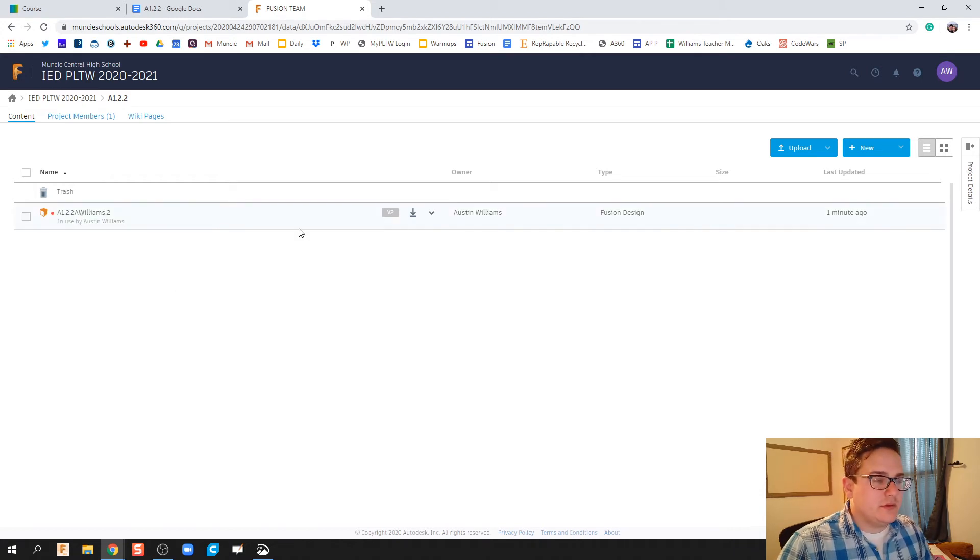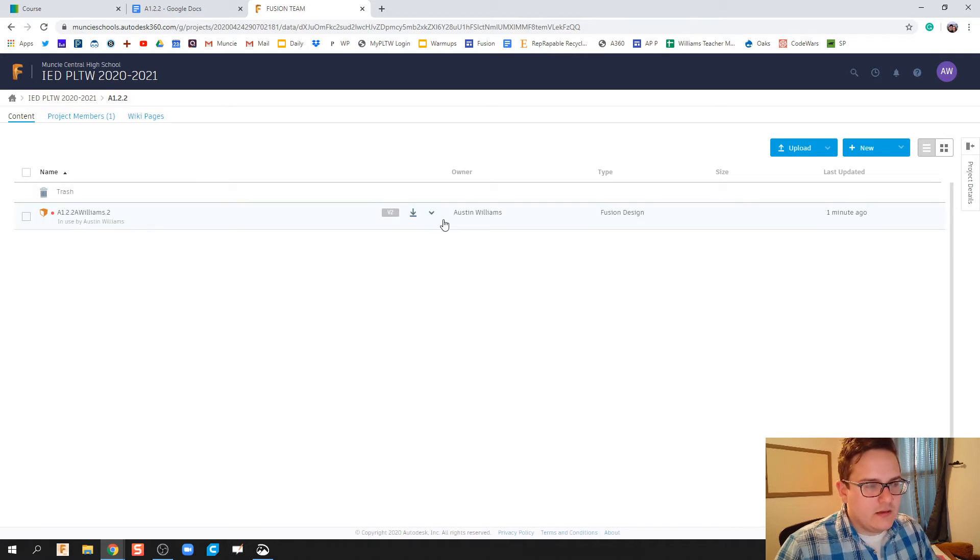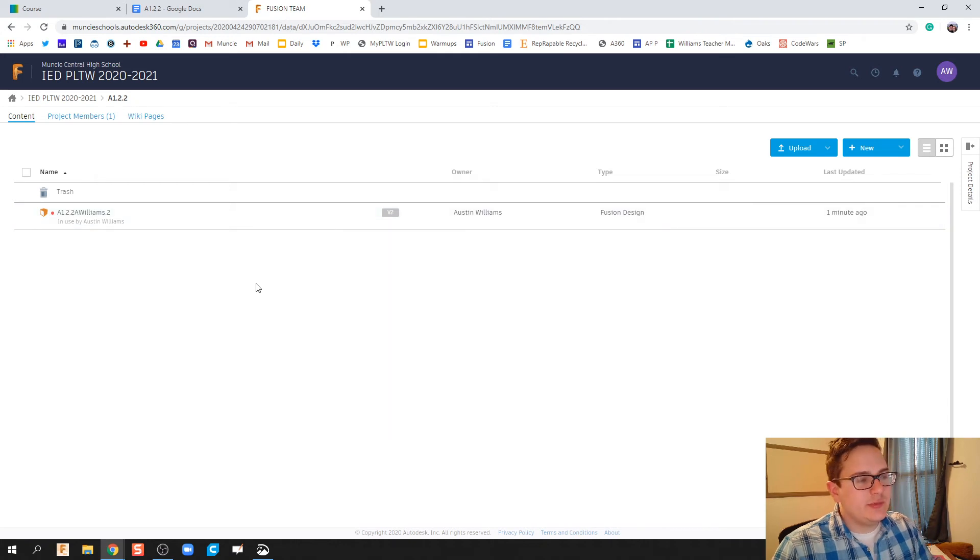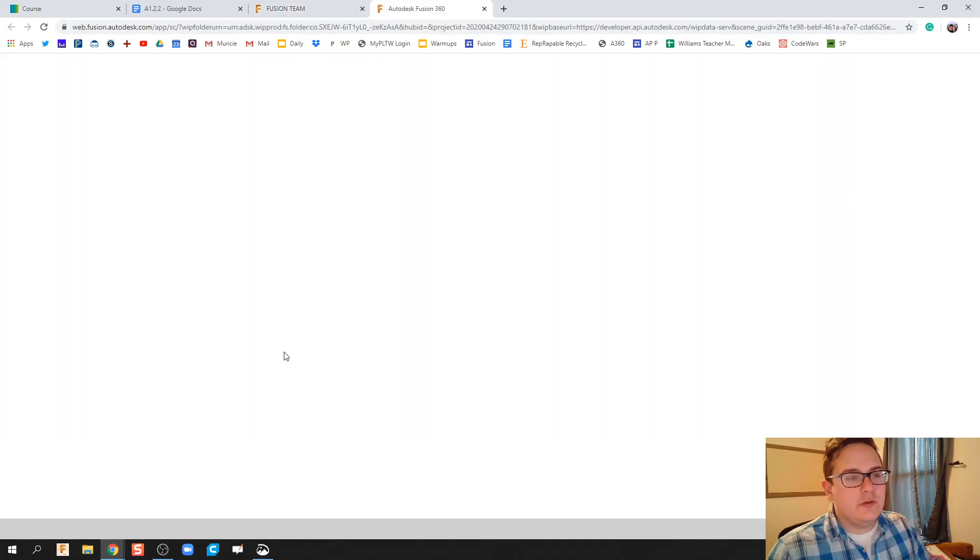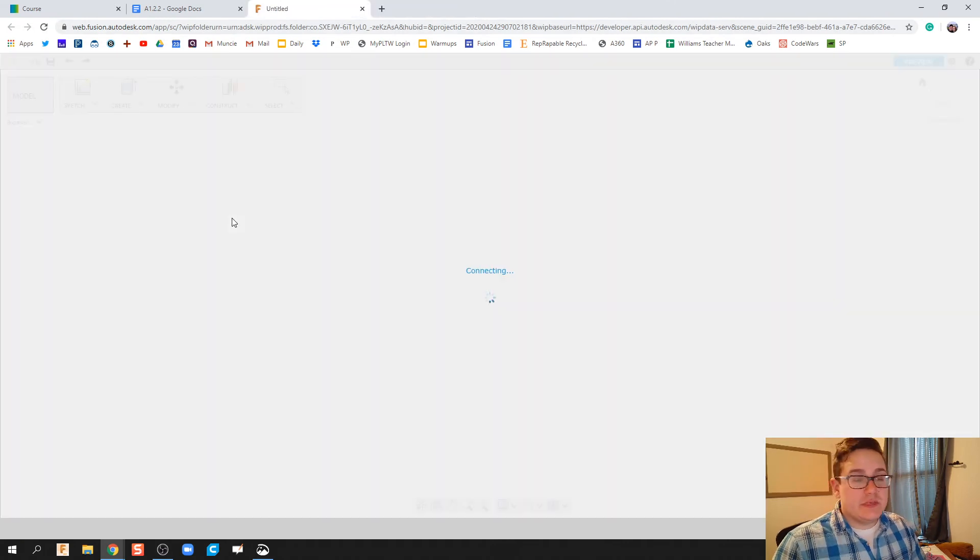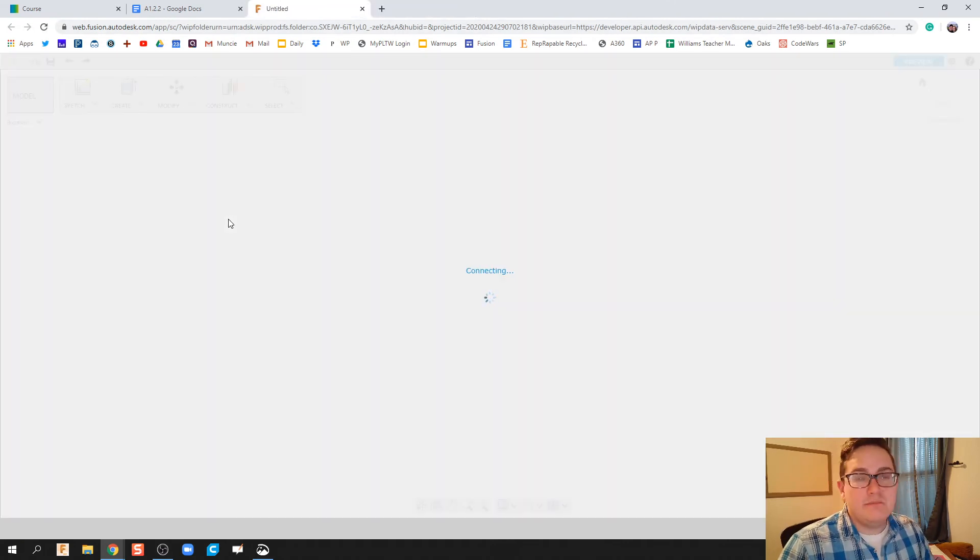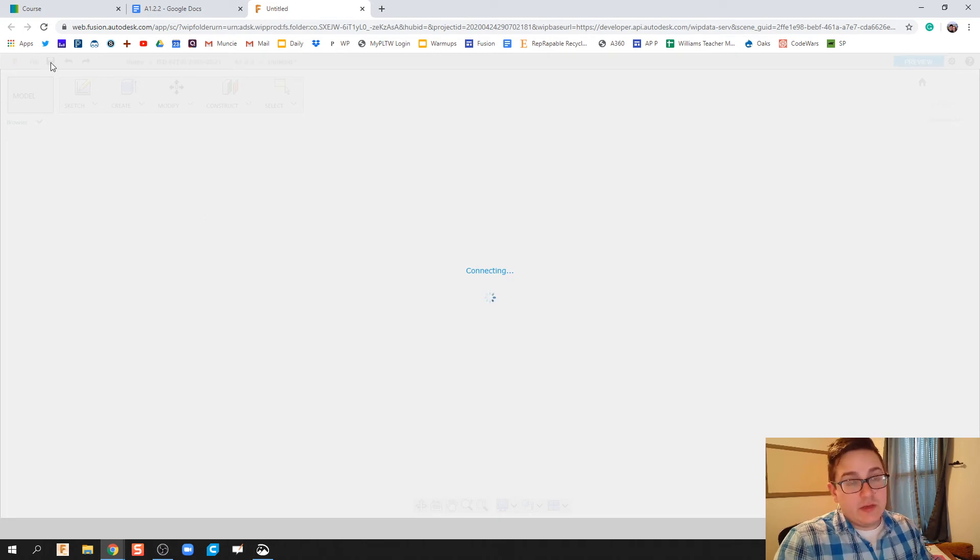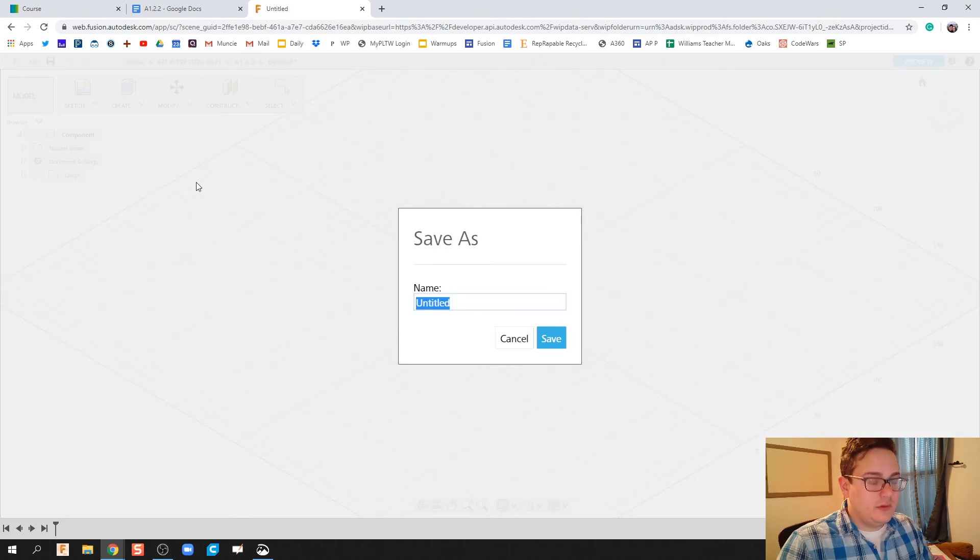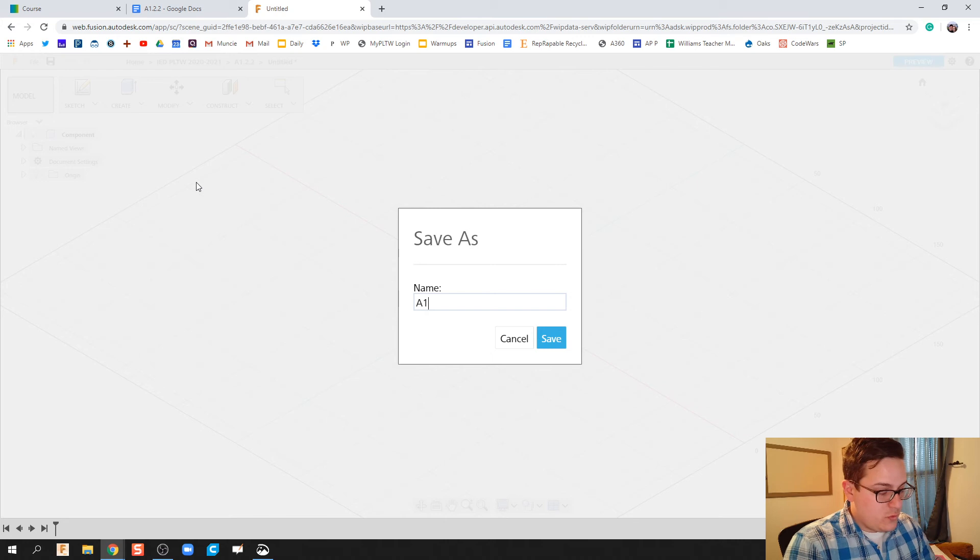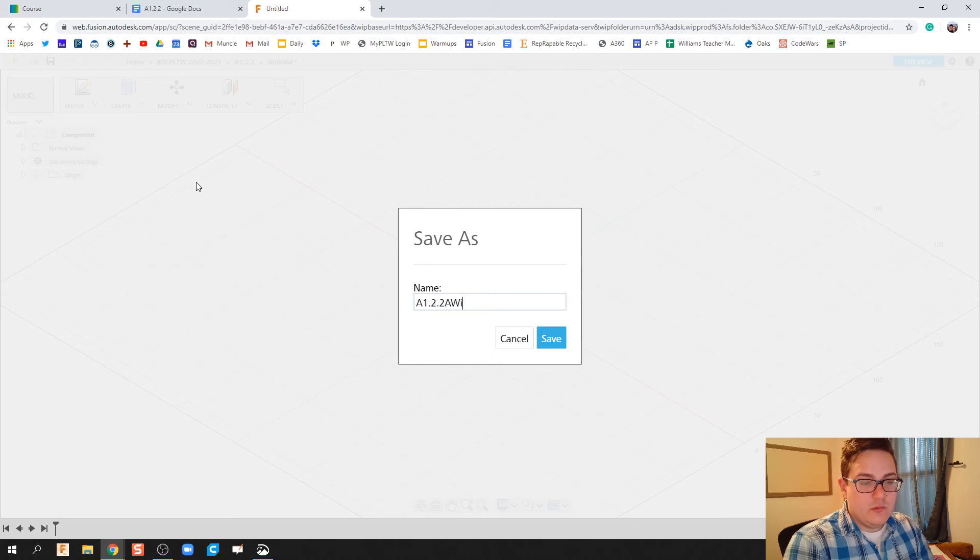So I'm gonna go ahead and delete this one. I can't delete it now because I just opened it. So let's create new Fusion, and as this part opens up we're gonna immediately save it. Since this video pertains to activity 1.2.2, I'm going to call this 'a 1.2.2 Williams.'